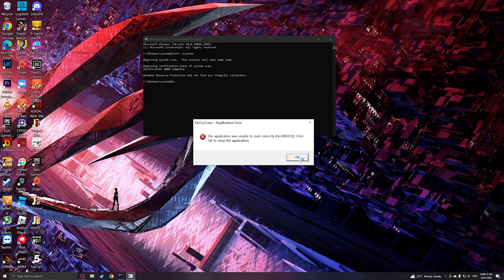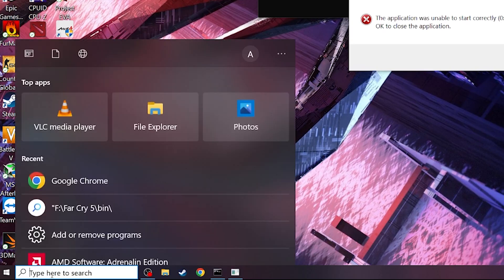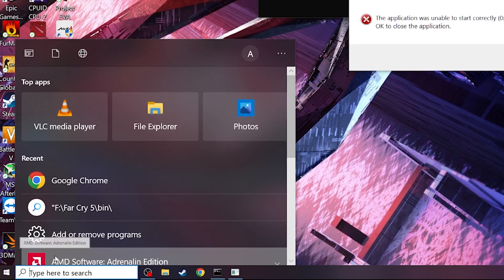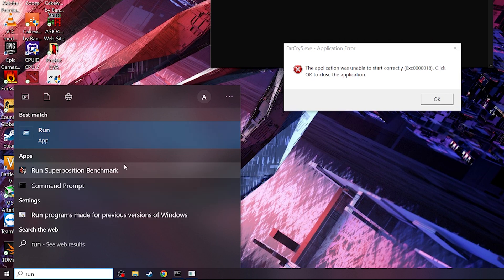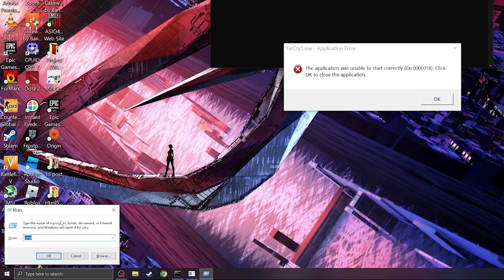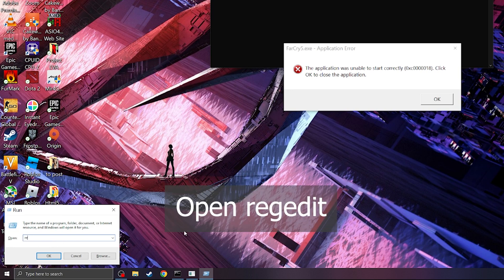So what we're going to do right now is we're going to be trying to search for run. So run and then this is the second step. We are going to open regedit. So this is the registry editor.